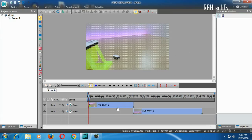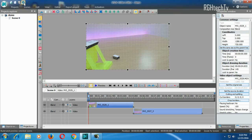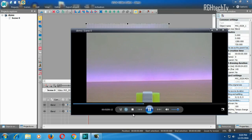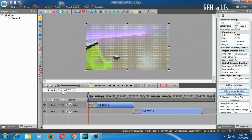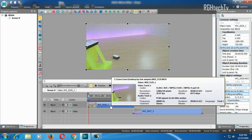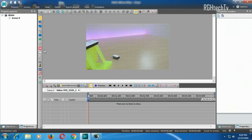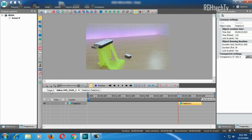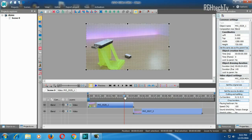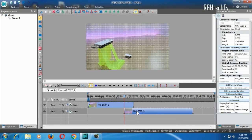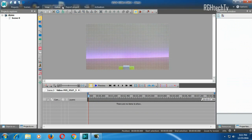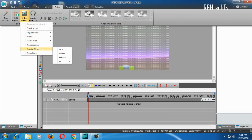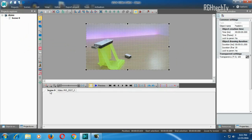Now let's add transitions between the two video parts. Without a transition you'll notice an abrupt cut. A basic approach is fade in and fade out. Double-click the first video clip, go to Editor, Video Effects, Transparency, and select Fade Out. Then move the playhead to where the second clip starts, double-click the second clip, and add a Fade In effect. Save and play back to see the result.